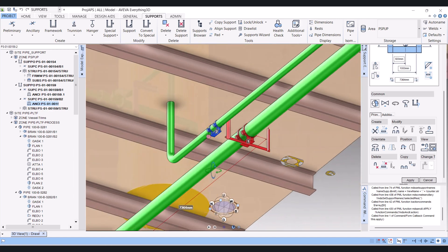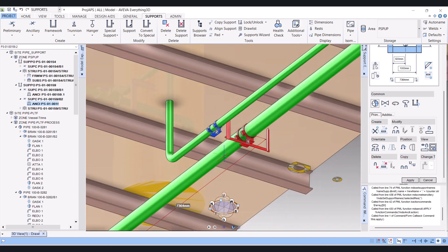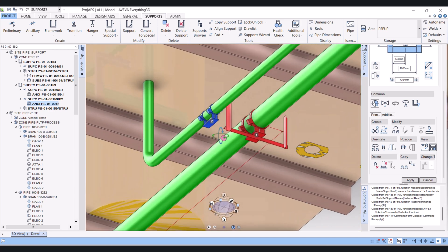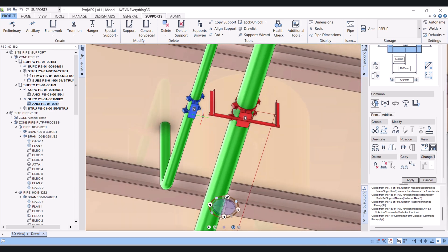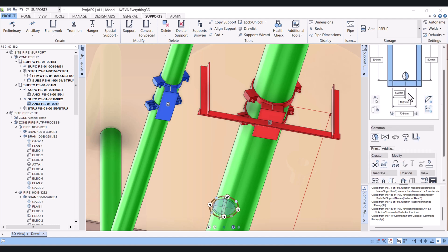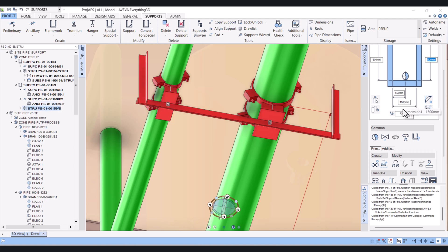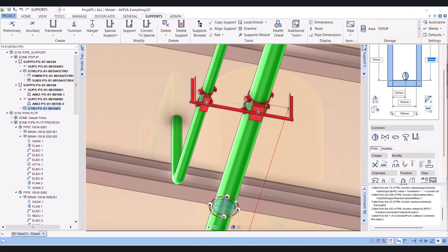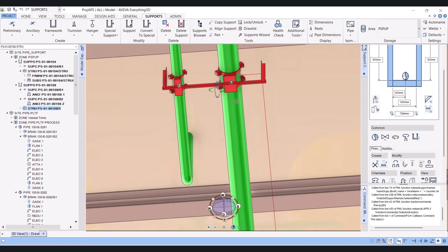We choose the ancillary and now we have to increase the length of this support here. For that you can see here the width, we have to increase this one to 1500 and then enter. Now the width is increased here.